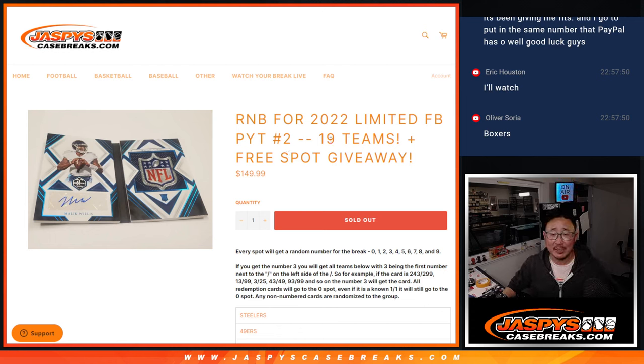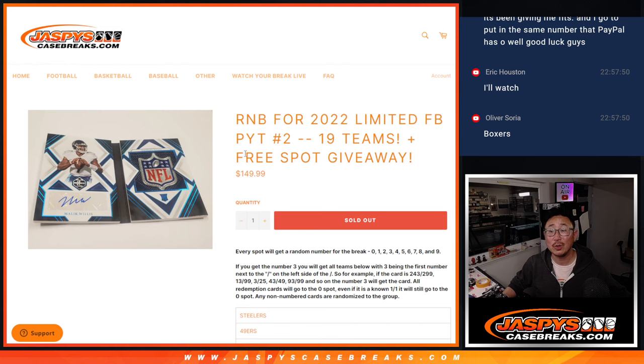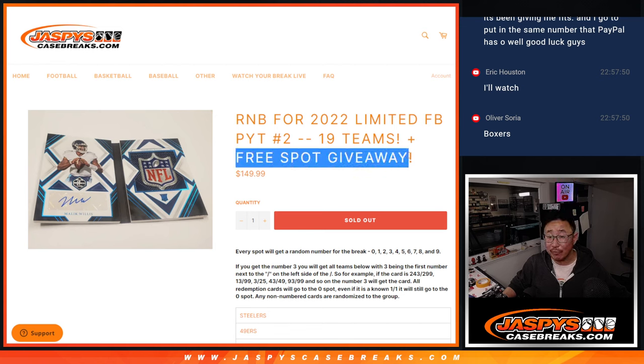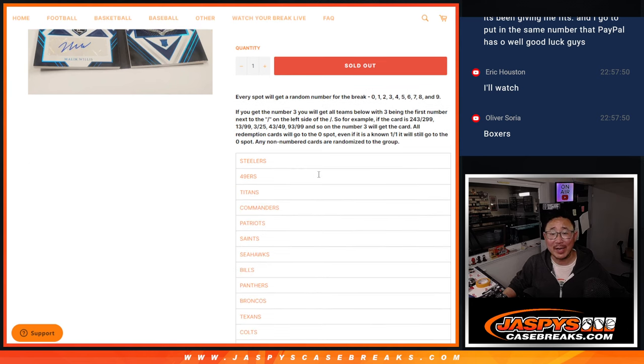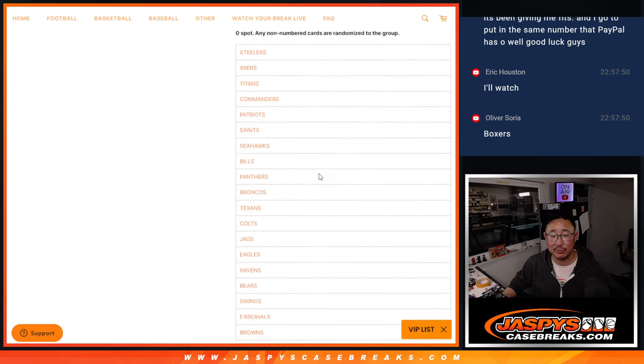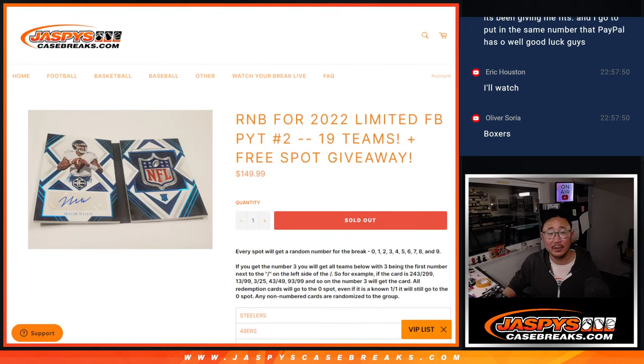Hi everyone, Joe for JaspiesCaseBreaks.com coming at you with the number block for 2022 limited football, picker team, 19 teams in this one and a free spot giveaway. For those of you who are watching live, we gave away an additional spot. So those are the teams involved, a lot of teams involved right here.